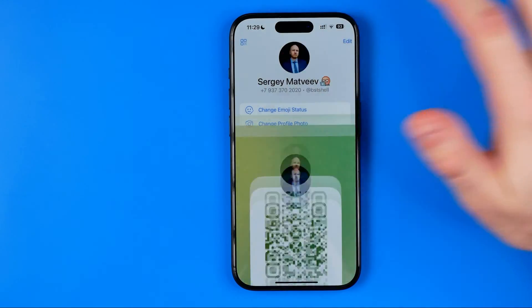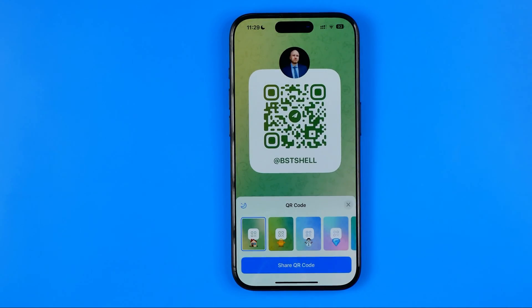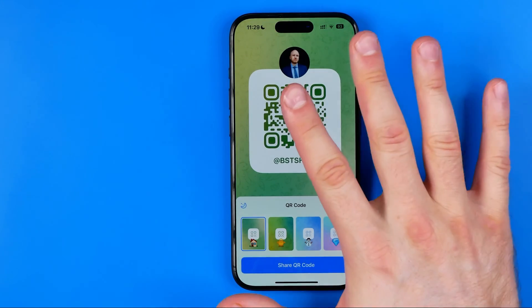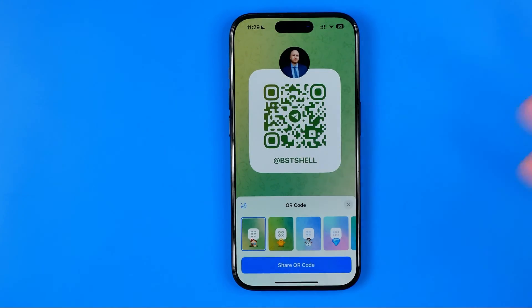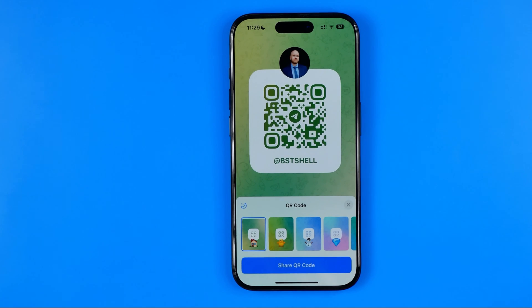Unfortunately, there is no option to scan someone's Telegram QR code directly in the app. But don't worry — I'm going to show you how we can easily do so on an iPhone and on an Android.